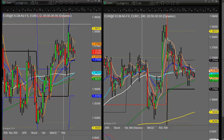Looking at the Euro Dollar first, as you can see we're pretty consolidated in the price levels at the moment. We still haven't really taken any real significant direction, although there is a series of lower highs and lower lows, which is potentially pointing to the downside.